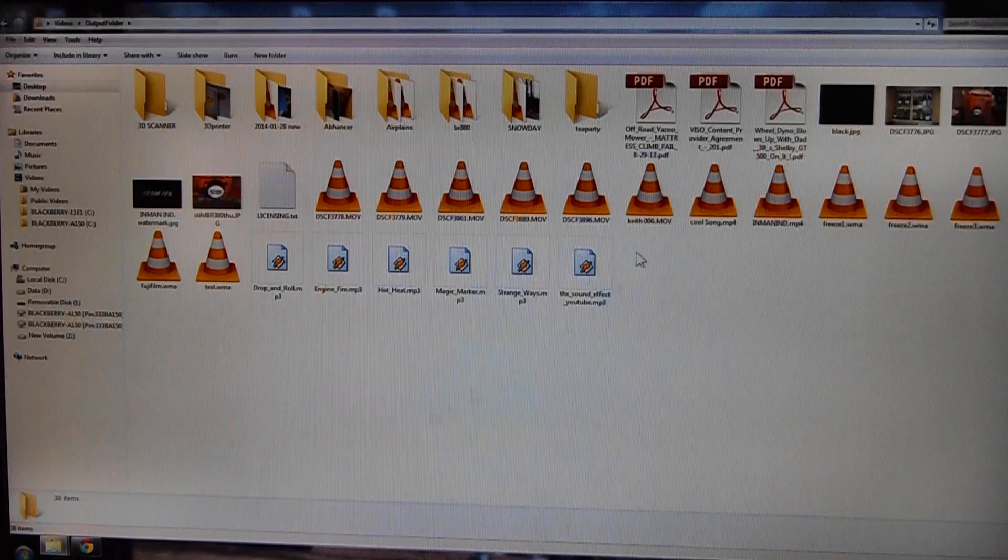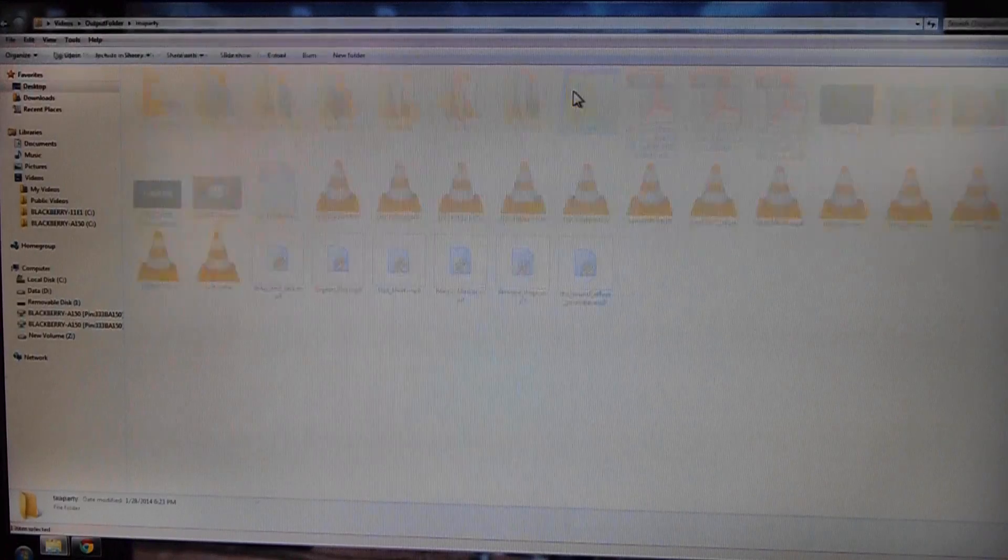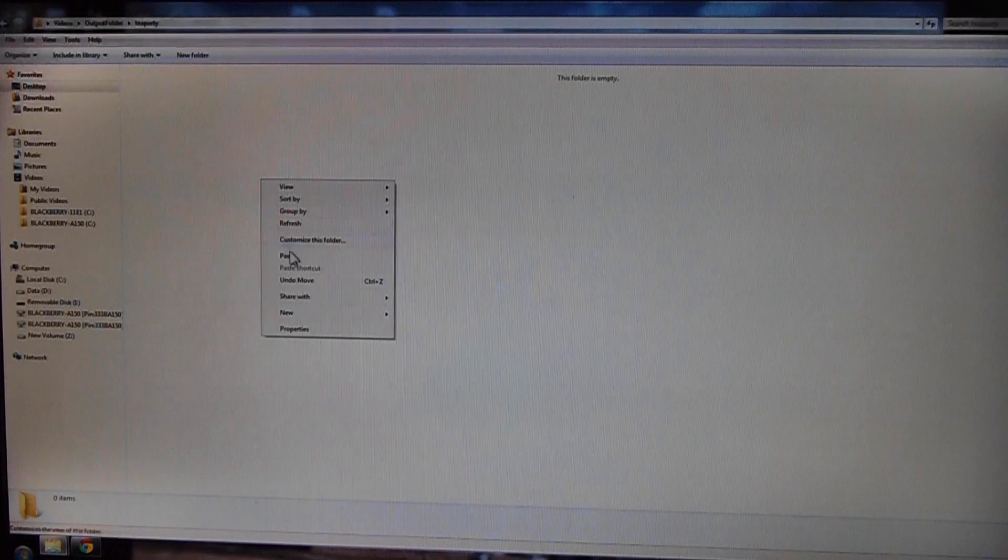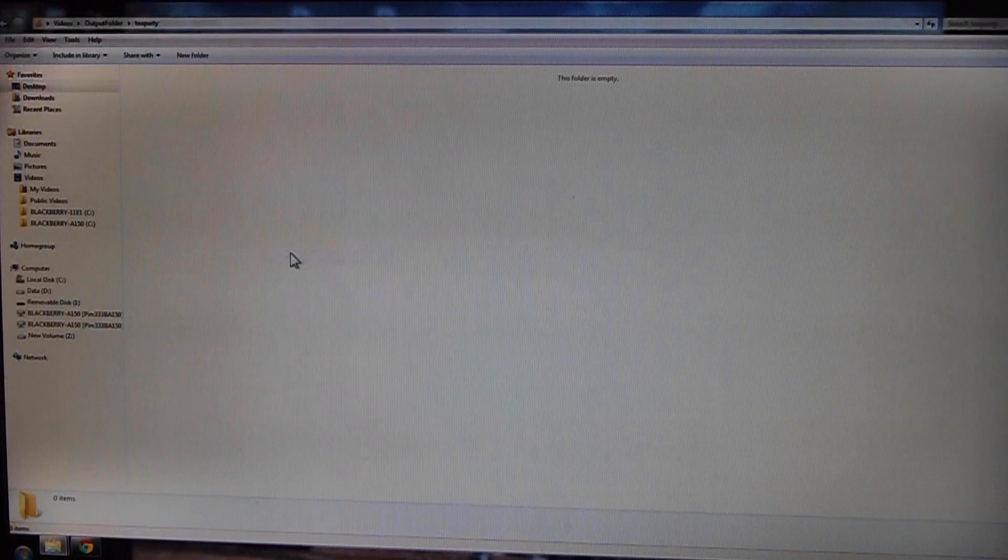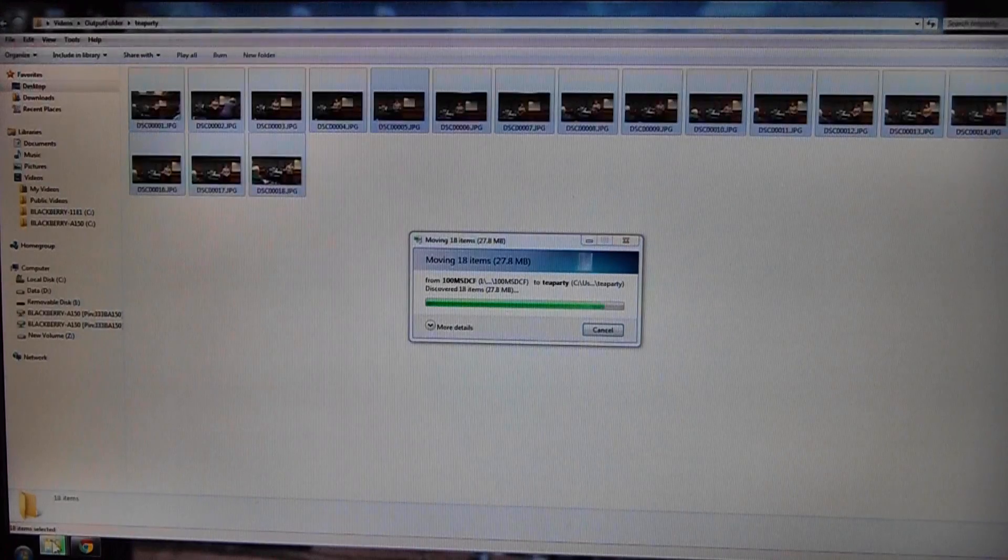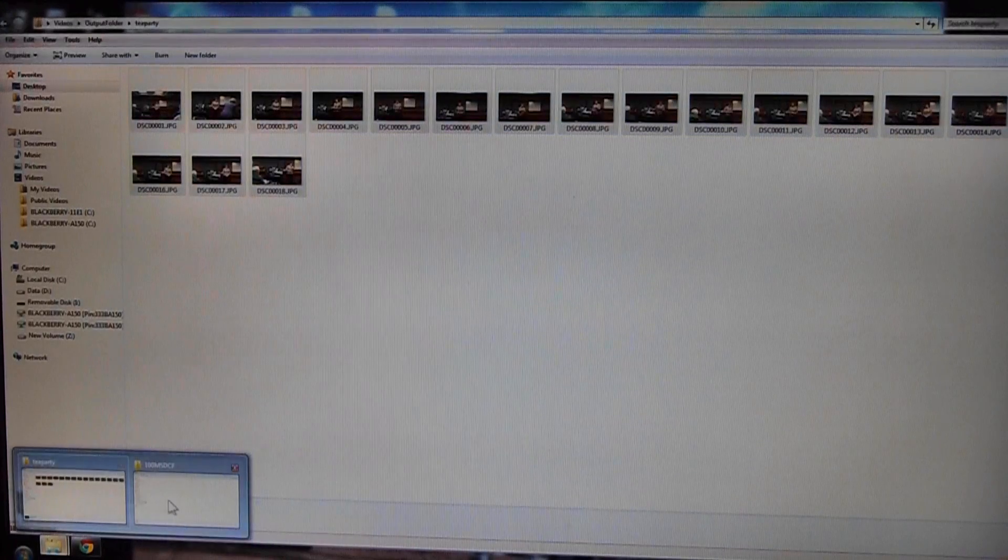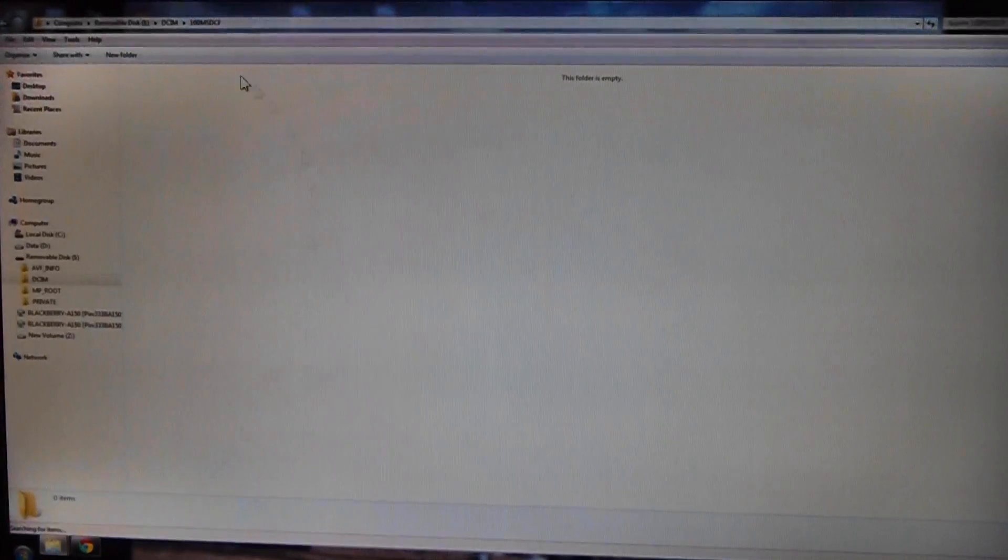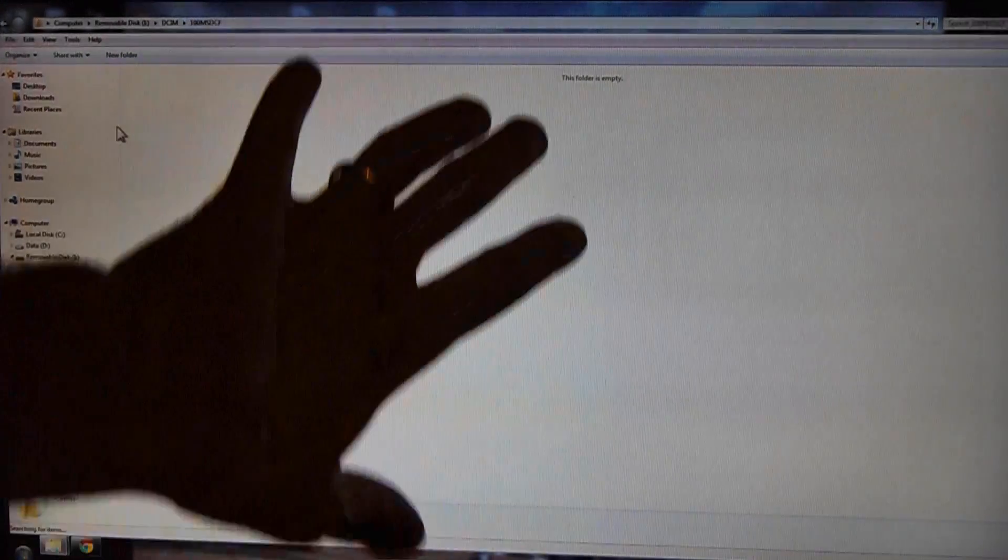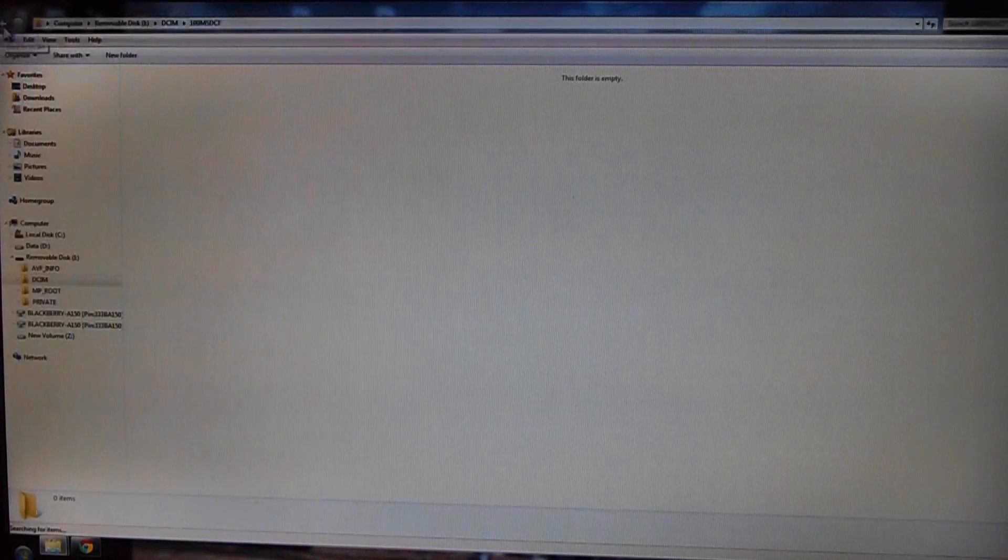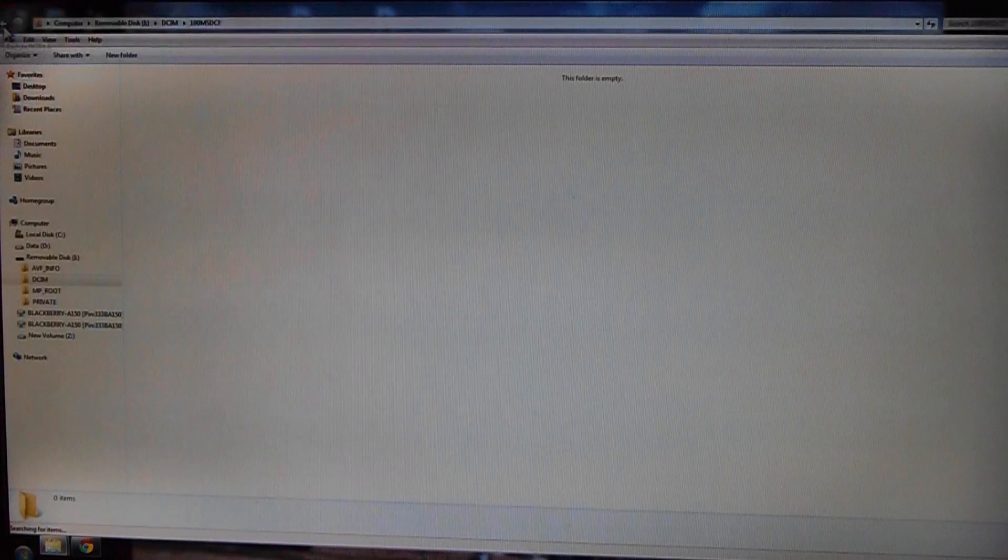All right, here's where I'm going to put the pictures. I'm going to go back to this card for a moment. Here's where we were, and they're gone because I cut them.